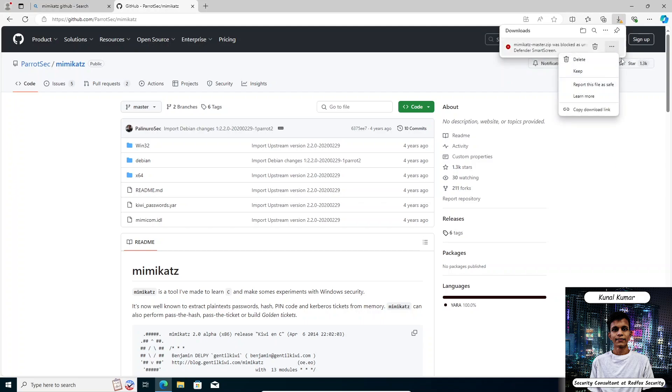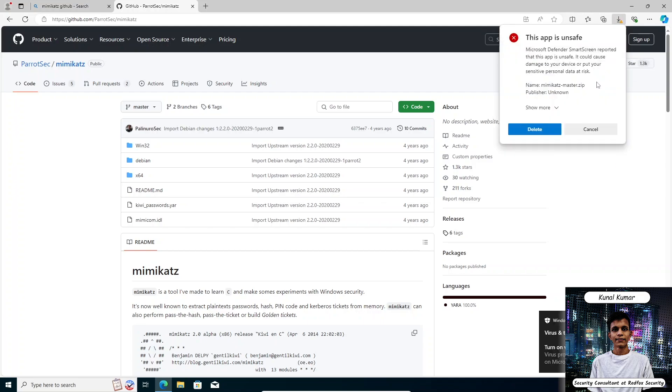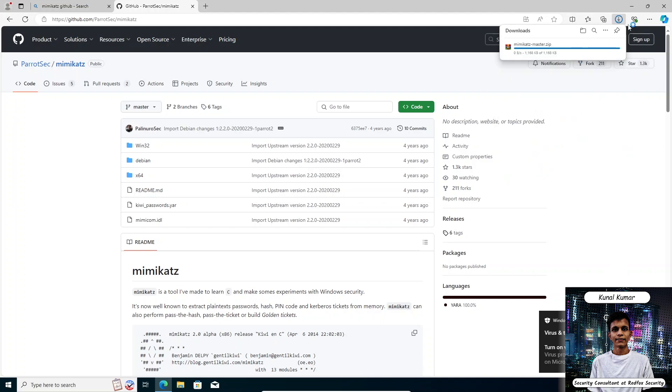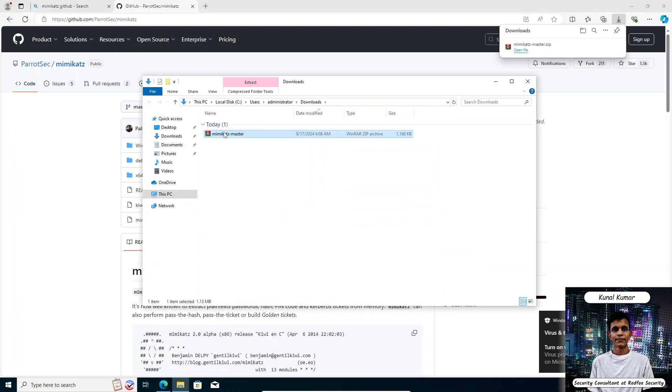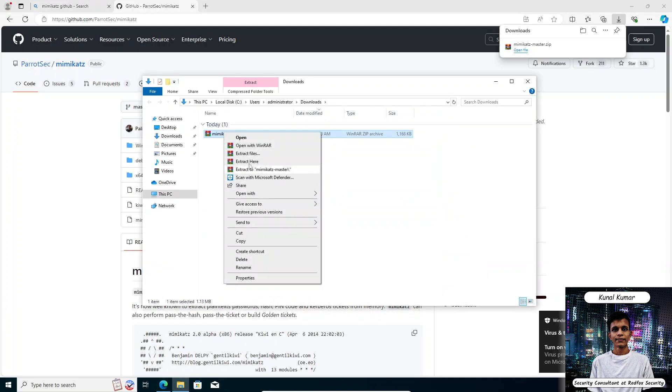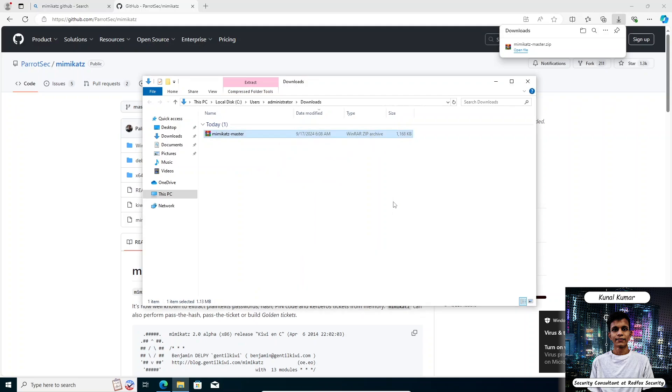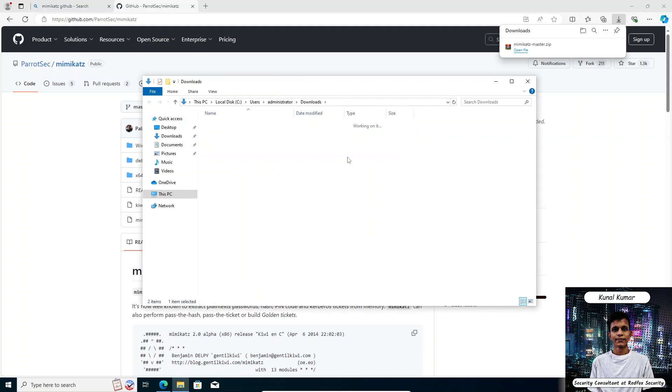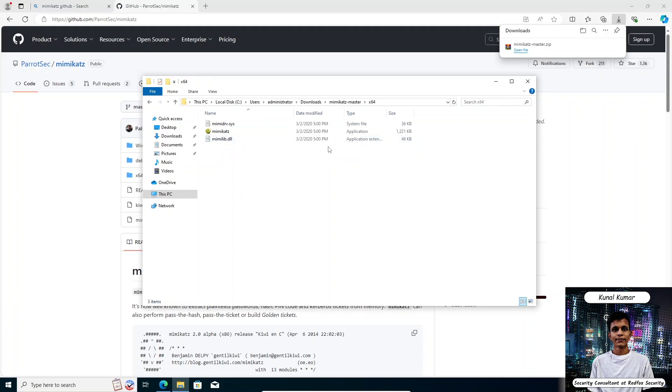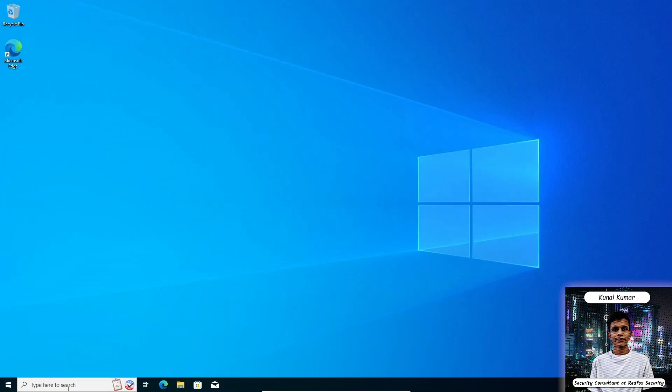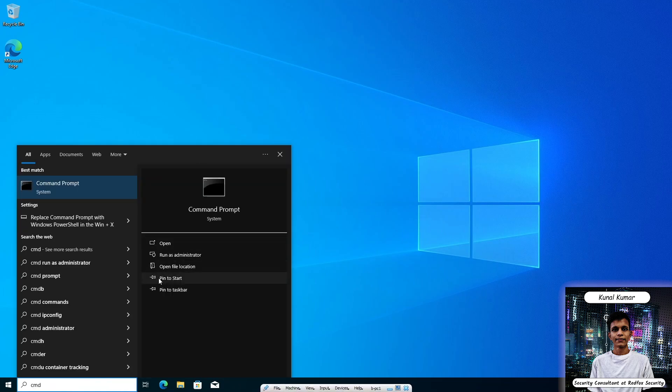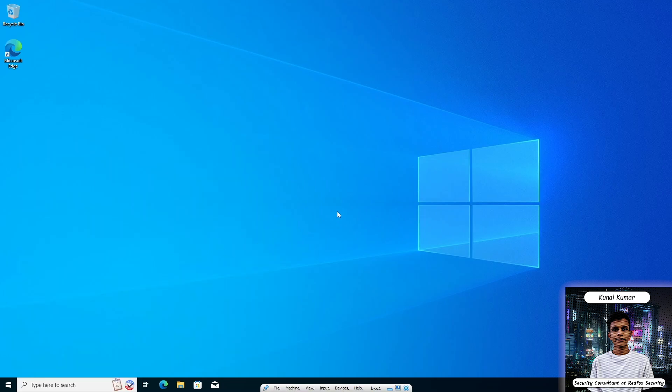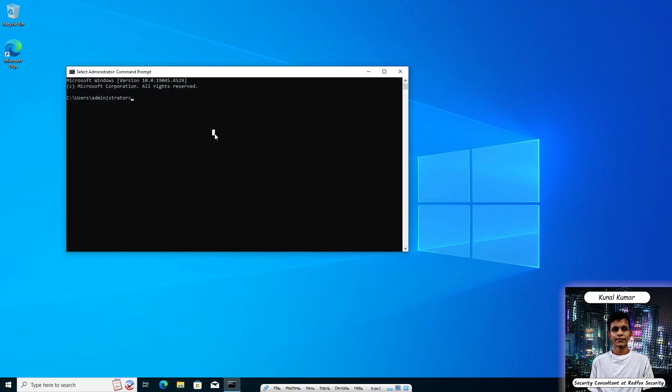Now our Mimikatz will download. Extract here. Now our binary will be located in x64 and here is our Mimikatz binary. Now let's open cmd as an administrator and navigate to the Mimikatz folder.